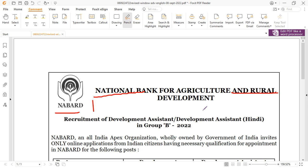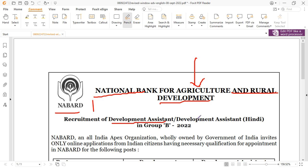NABARD, the National Bank for Agriculture and Rural Development, has released a competitive exam full form. The post name is Development Assistant, Development Assistant Hindi, Group B, 2022.